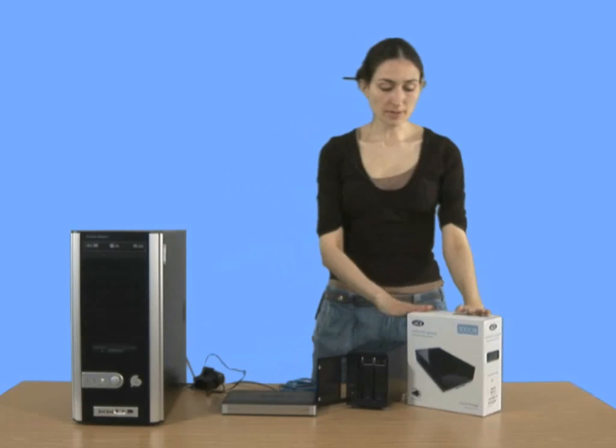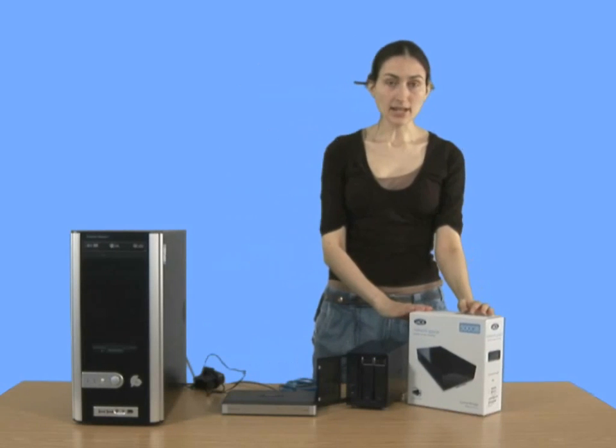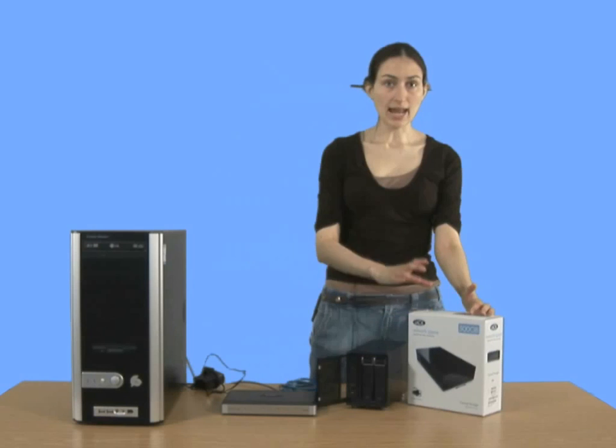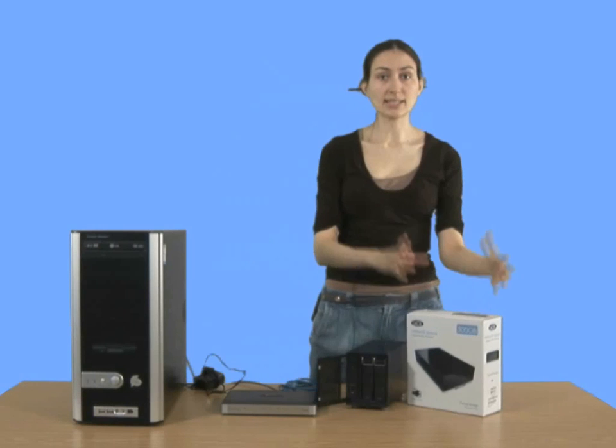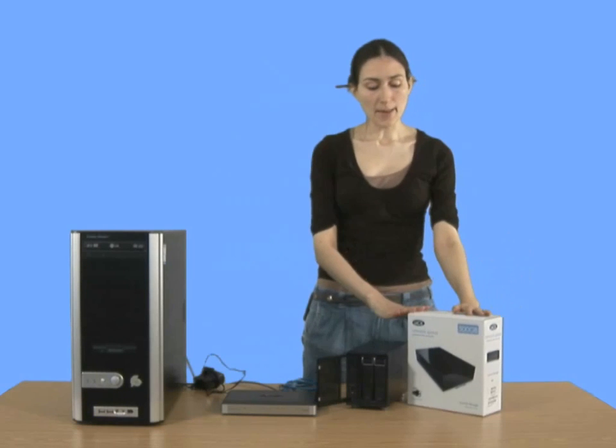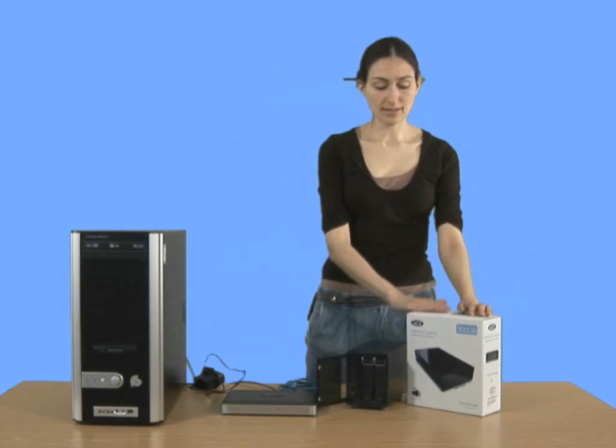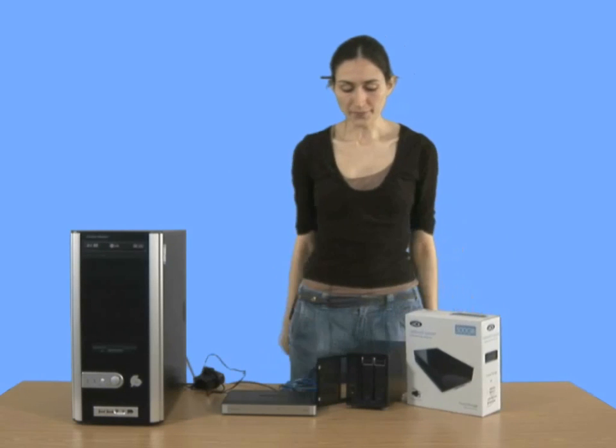This one's a little bit more simple. It's from Lacey, and it's just one disk simply in an enclosure. But this can do media streaming as well, so it's a good one also.